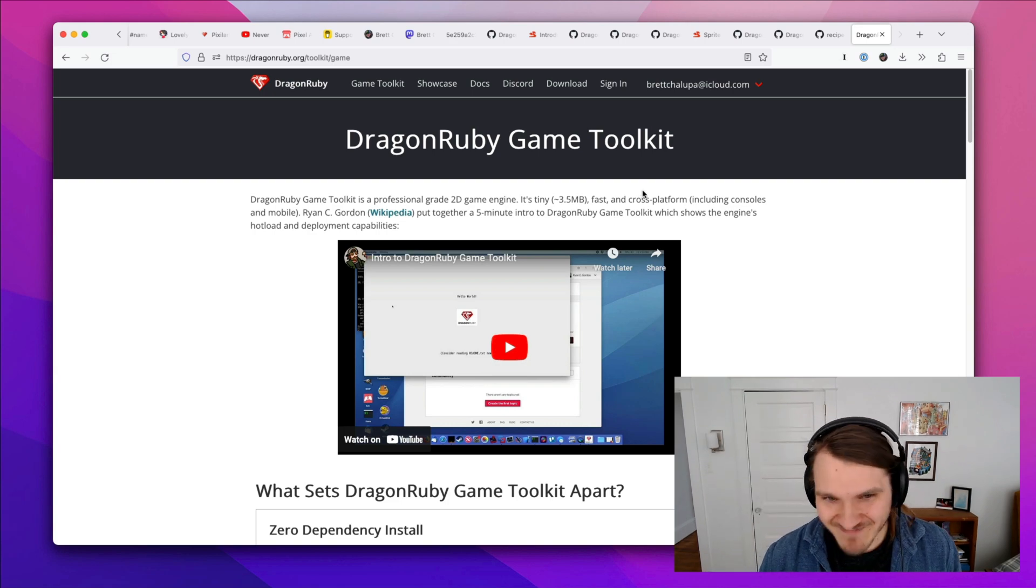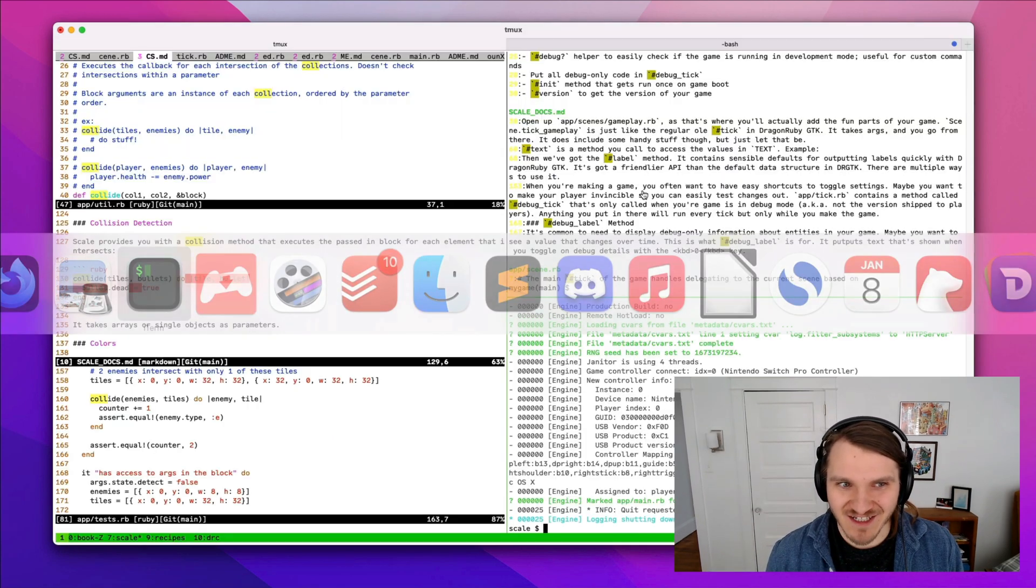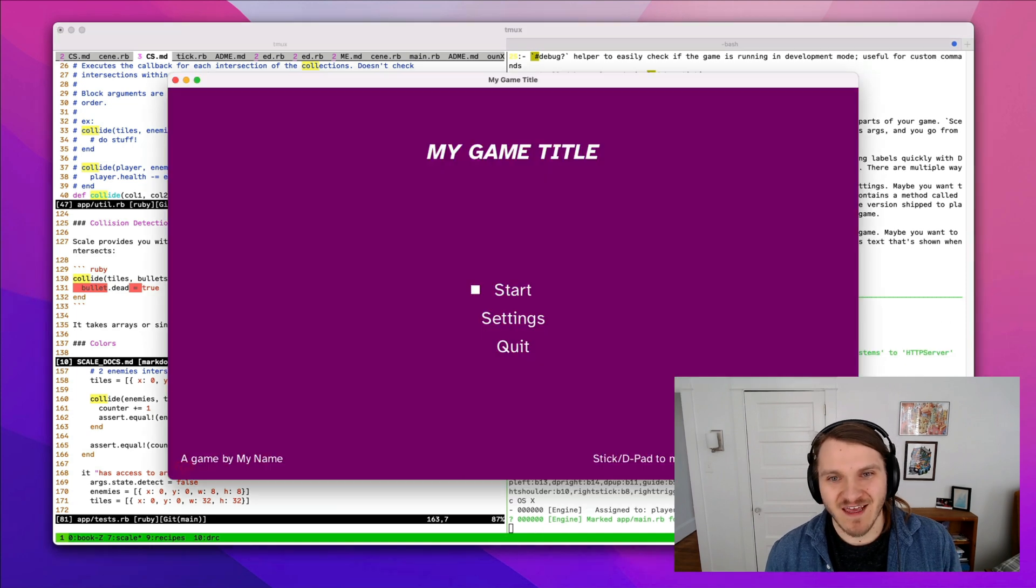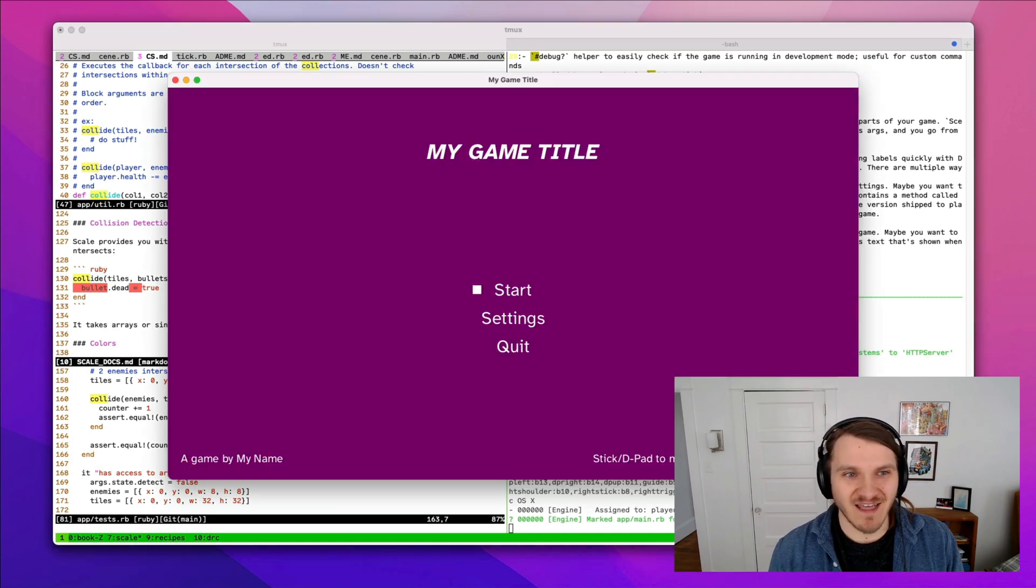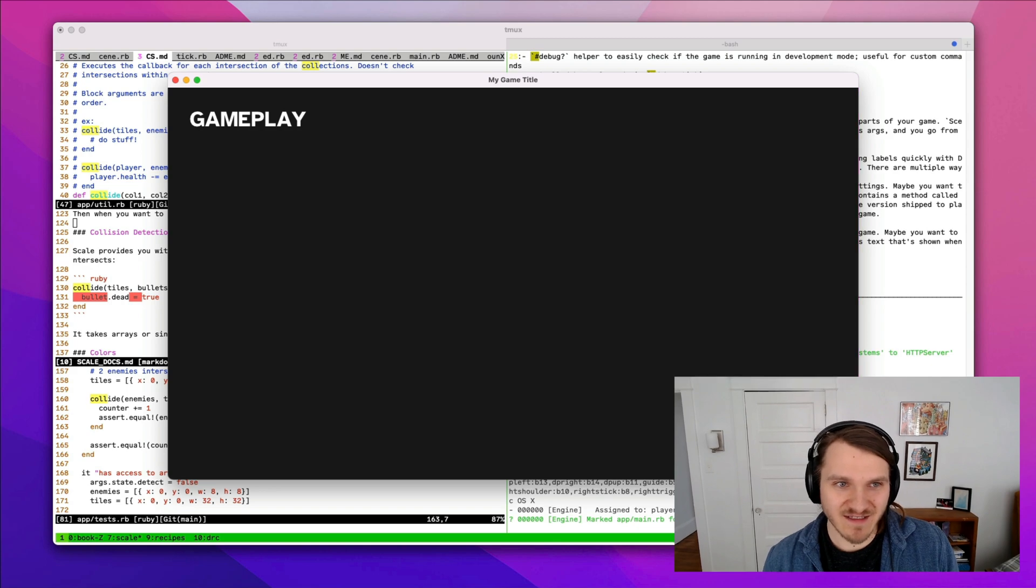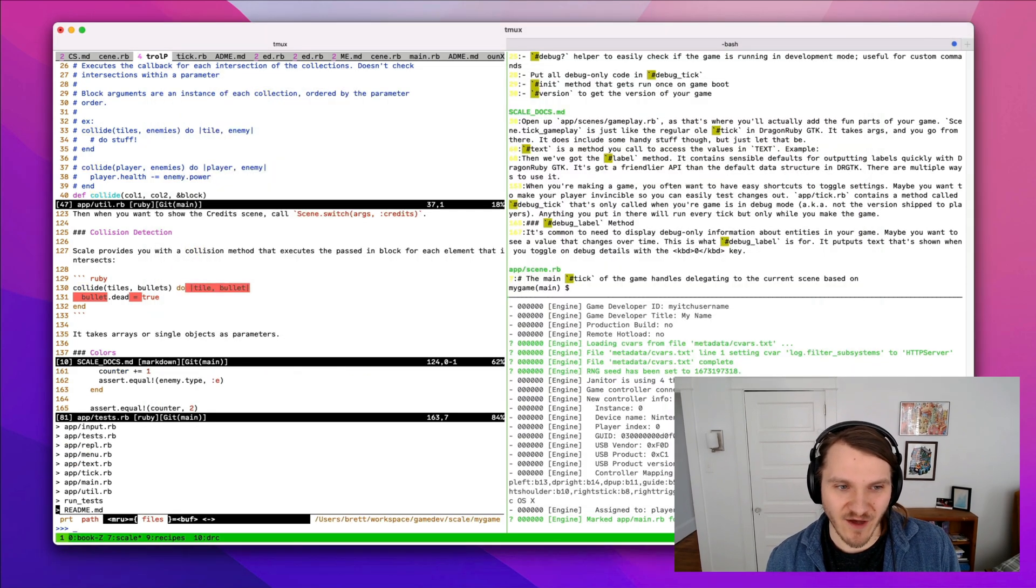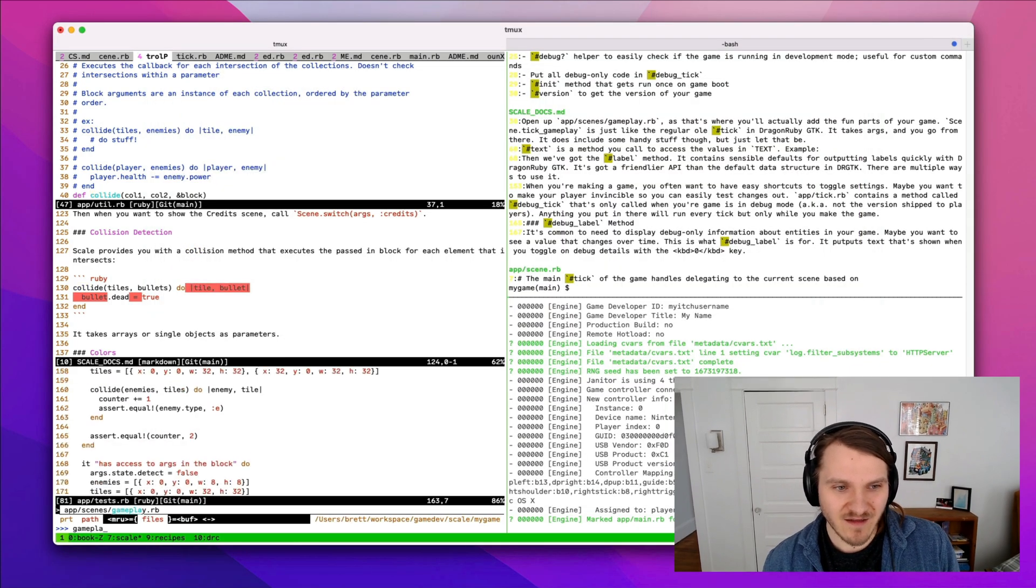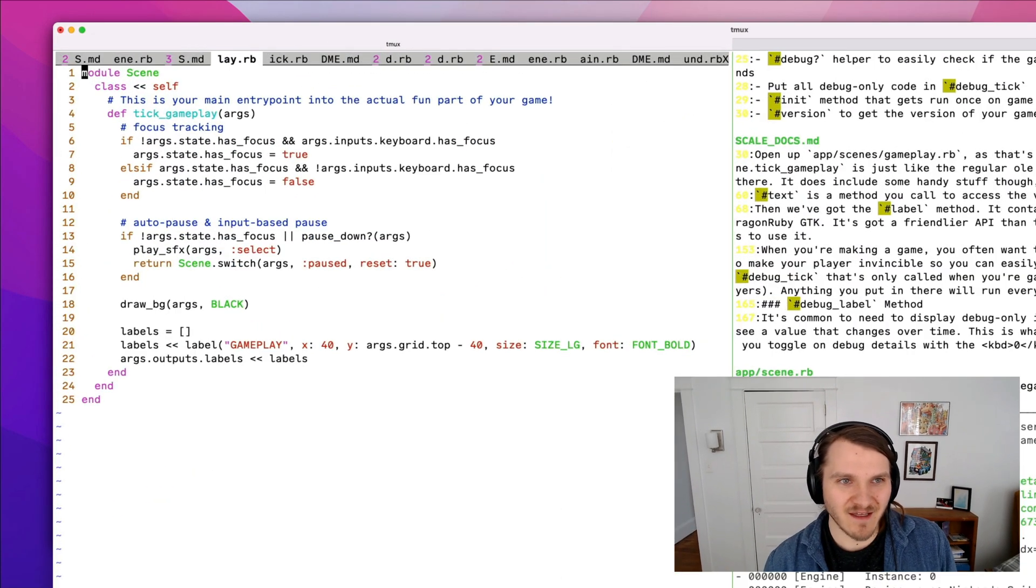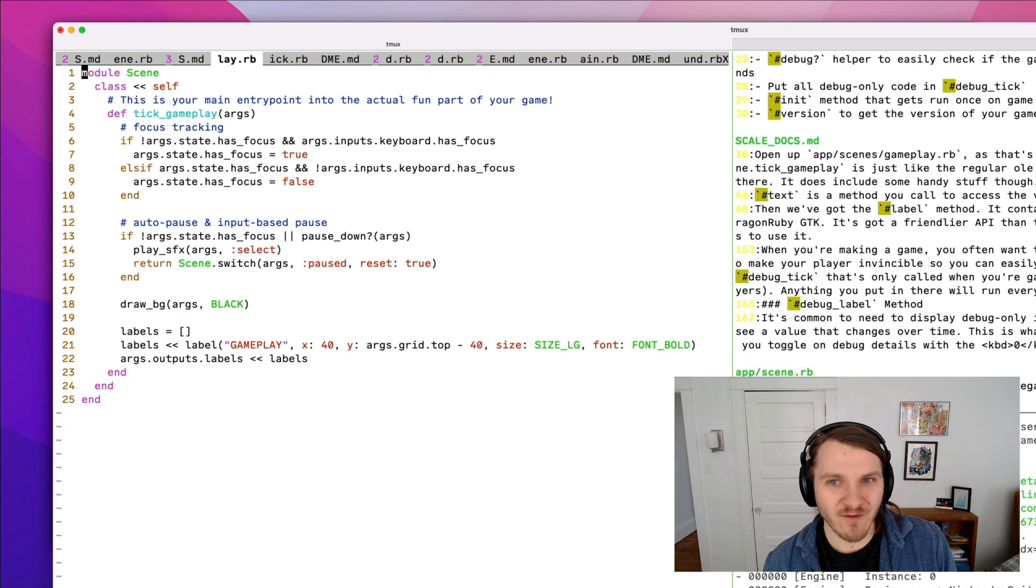And cool things about the engine that I just want to show off too is that it's hot reloaded. So like here, if we go into the gameplay scene, and I open that code, let me bump up my text a bit.